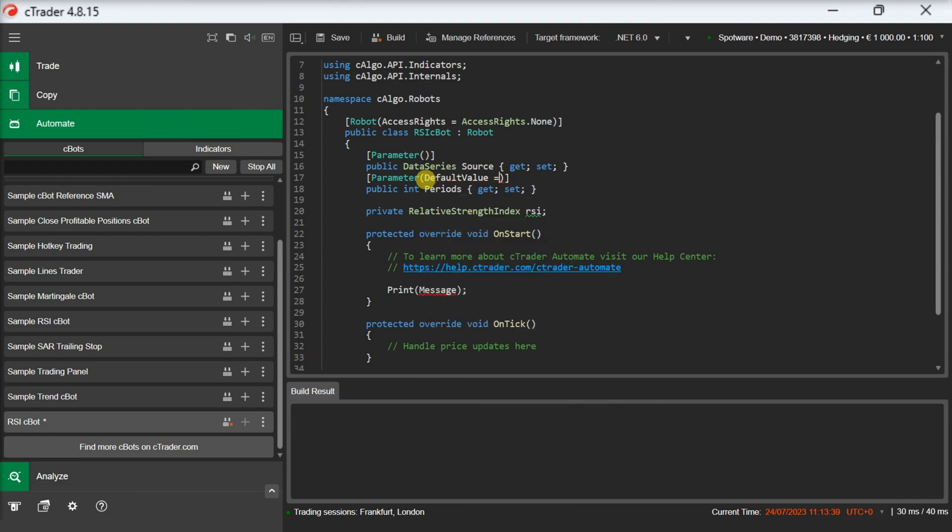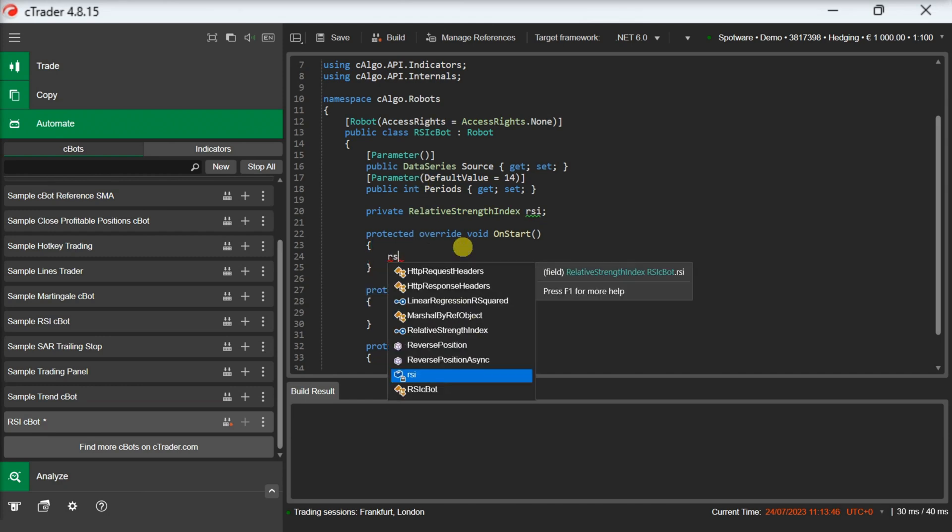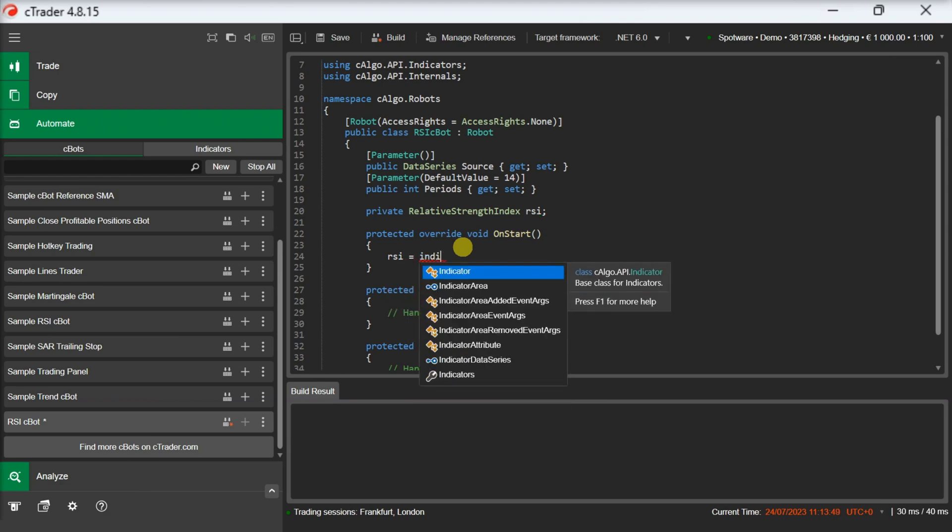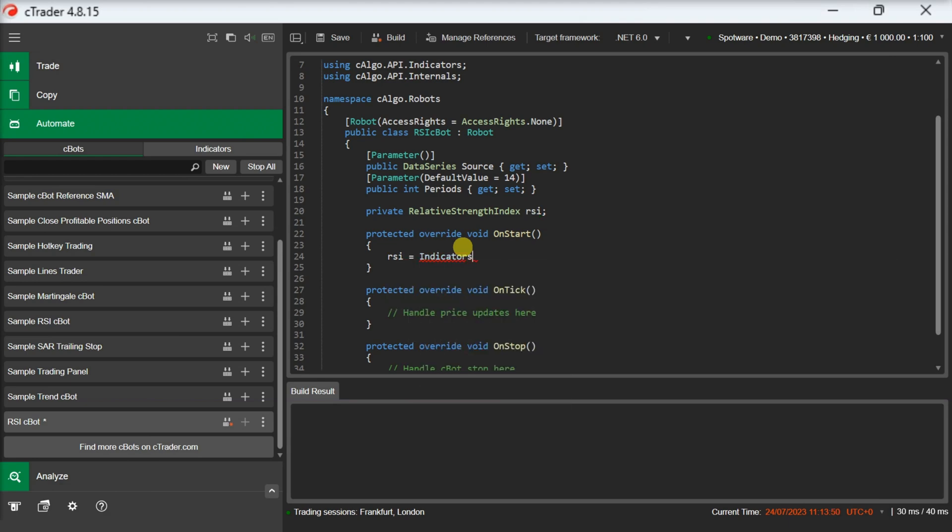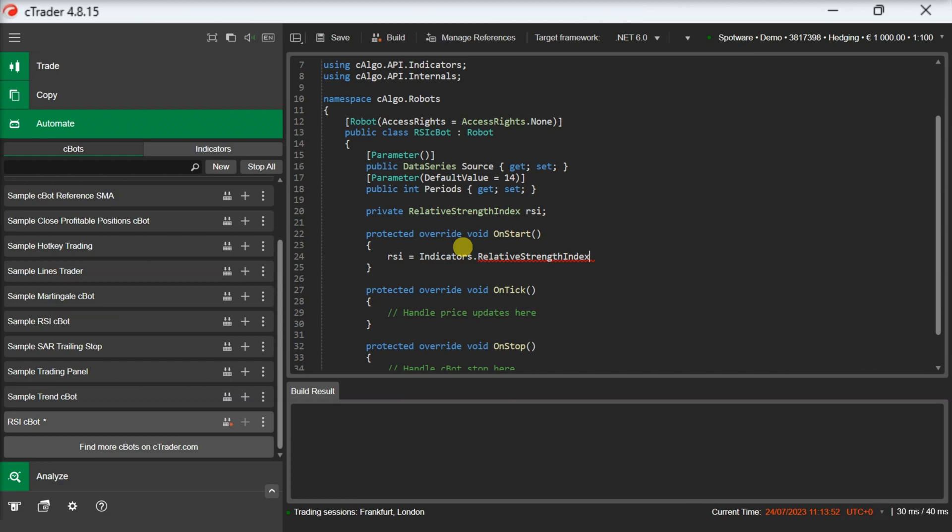Now that we have added our parameters, we are ready to initialize our indicator. We will call the indicators object and use the relative strength index constructor to initialize an RSI indicator. We will pass the source as a parameter as well as the periods.